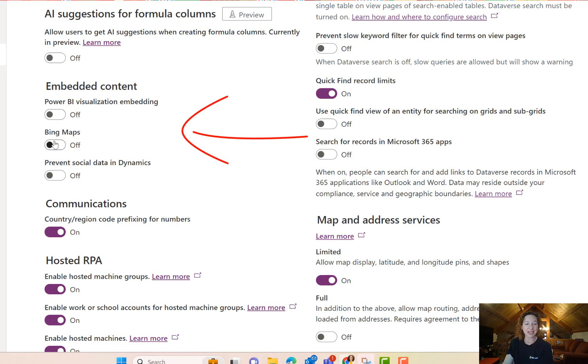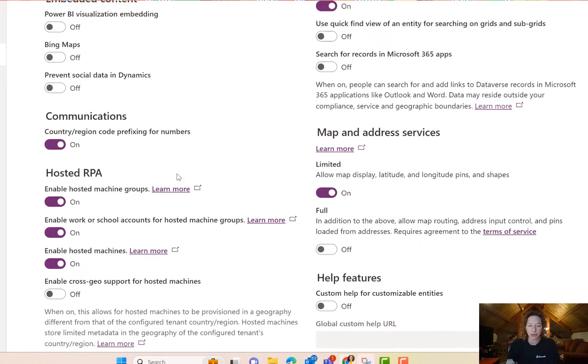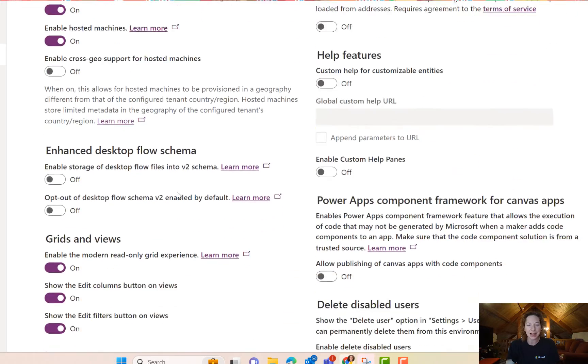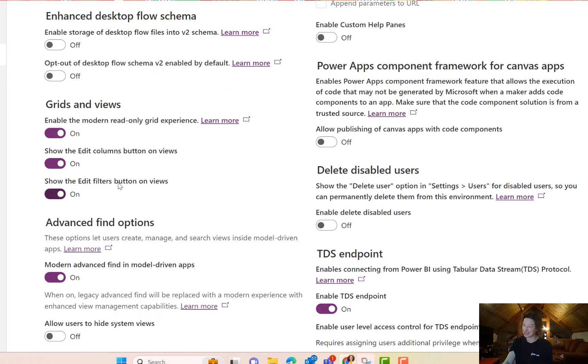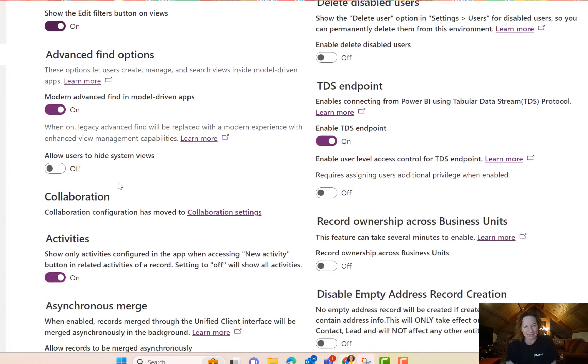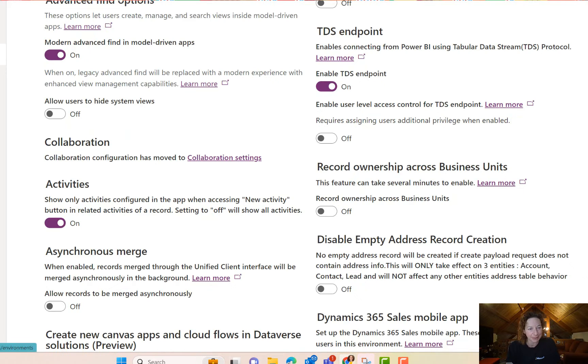Power BI visualization, Bing maps, lots of really cool things. And grids and views has a couple of cool things here. Again, focused view is going to show up here. It's still not here yet in my tenant org.